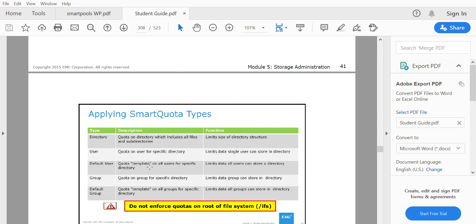These are the different types of quotas available in Smart Quota. Now we'll be seeing the practicals of Smart Quota — how it works and how you can apply a Smart Quota. That's it for this lecture; we'll see the practicals next.